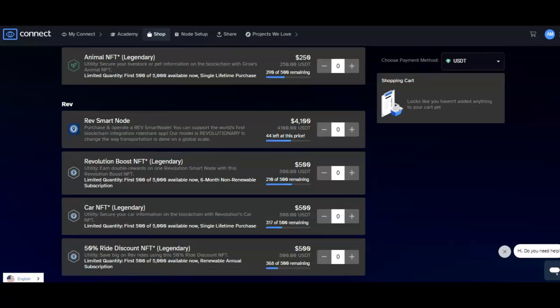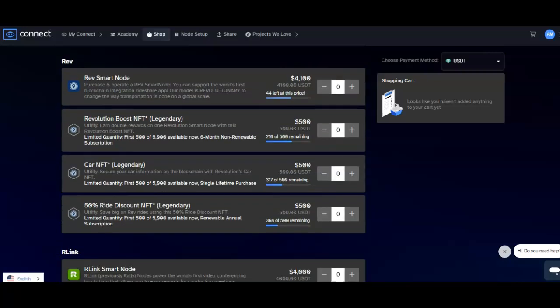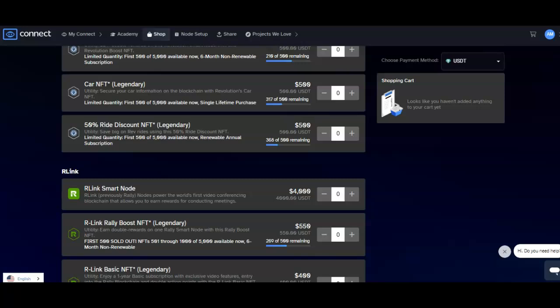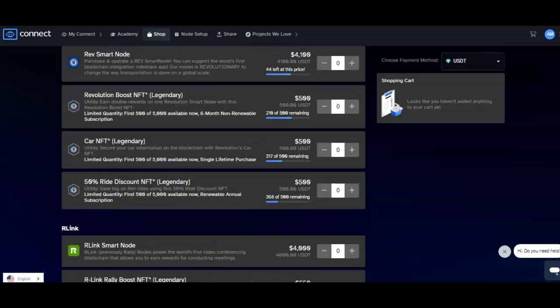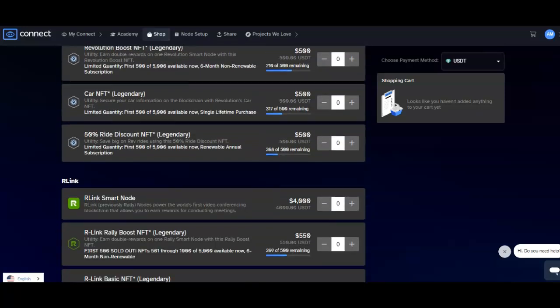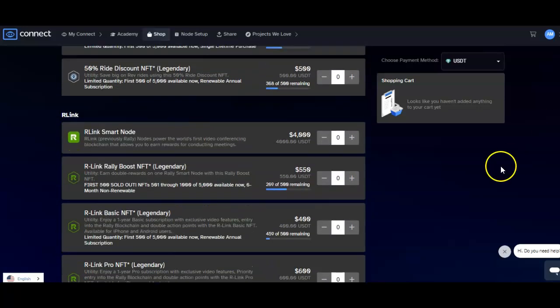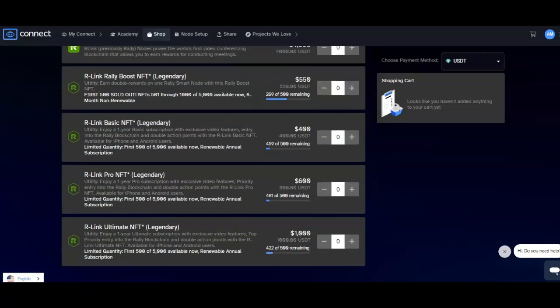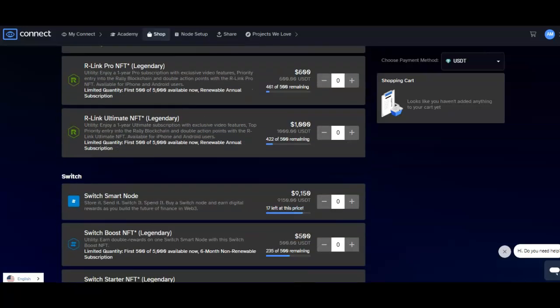You got REV, first decentralized rideshare company. We're open in several places. What else can I say? Drivers earn more, passengers potentially pay less. And every time a ride is done, somebody earns a reward which they can use to even get a better discount on their fare. And you can pick your favorite driver. People are excited about REV.